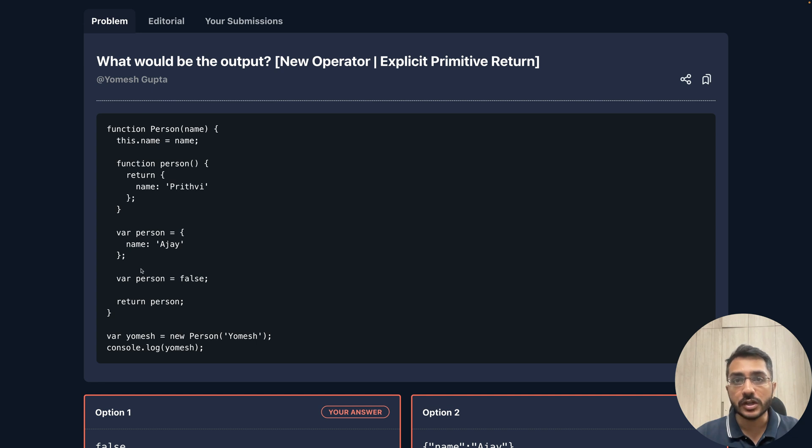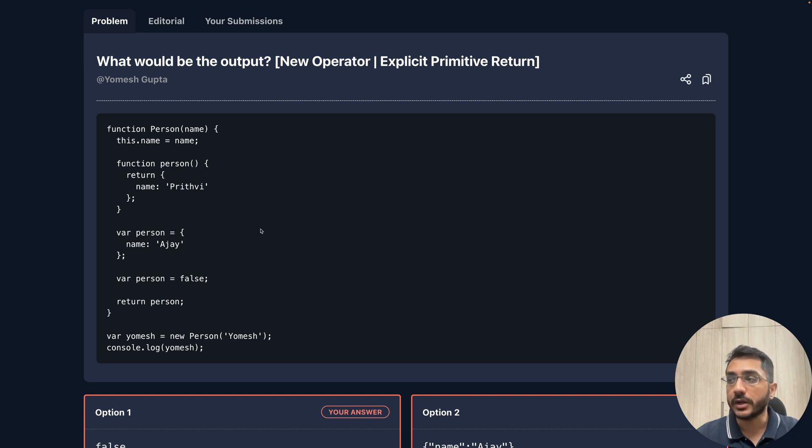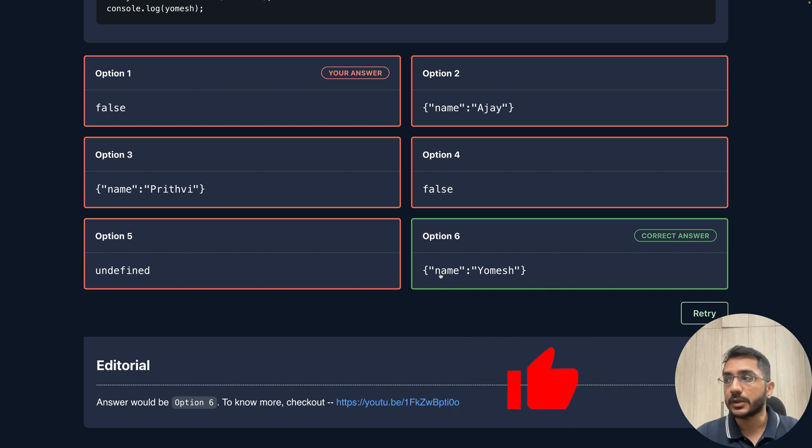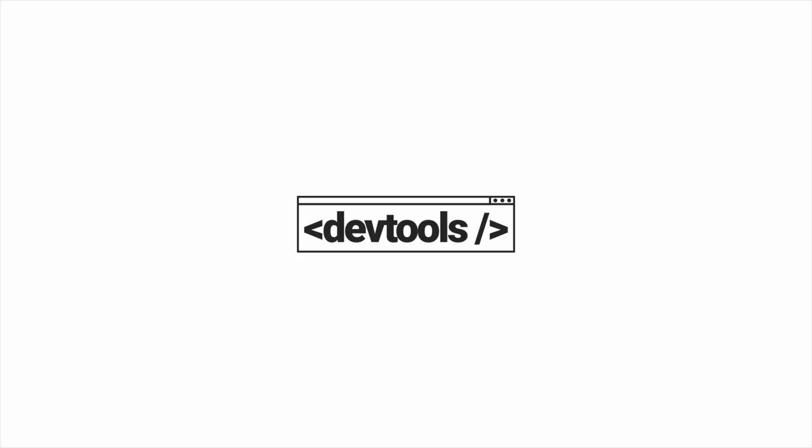We set the variable name on it, and the final output would be an object or a class instance with a key name and the value as yamesh.